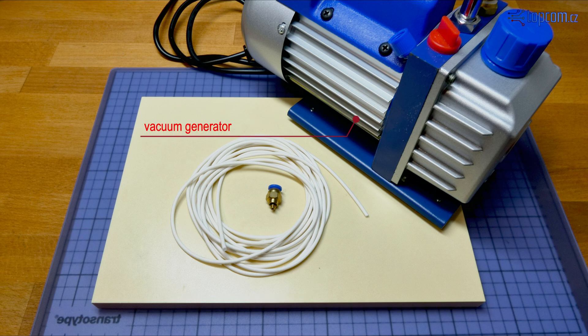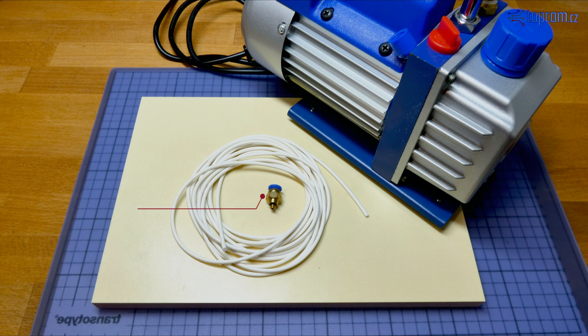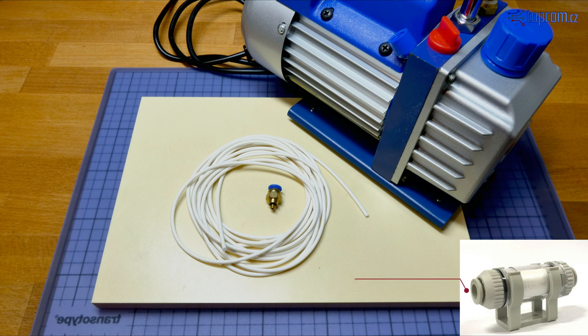Vacuum generator, silicon or rubber rounded profile, air fitting for a tube, tubes and air switch according your needs. It is recommended to install also air filter to protect a vacuum generator.